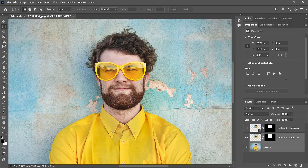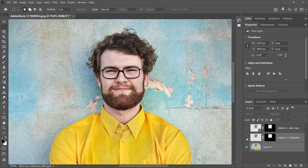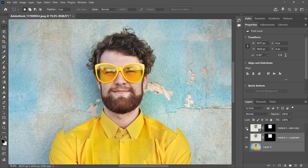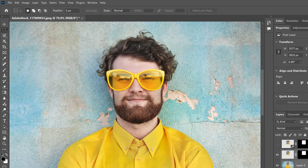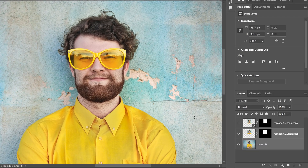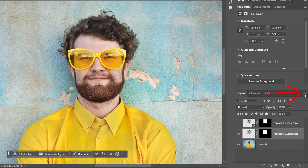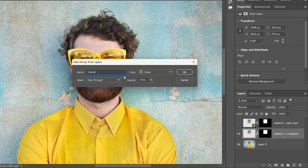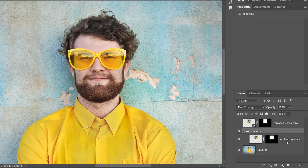Photoshop tries to align the contents of both layers, and it looks like it did a pretty good job. If I toggle the sunglasses on and off, we see it's still not perfect, but it's better than what I was able to do manually, and much better than that initial Nano Banana result. There's still an issue with the shirt and the background, but all I really need are the glasses, so I can hide everything around them that Nano Banana generated. The easiest way to do that is to place the sunglasses layer into a layer group, then add a layer mask to the group. I'll click on the sunglasses layer, then click the Layers panel menu icon and choose New Group from Layers. I'll name the group 'Glasses' and click OK.